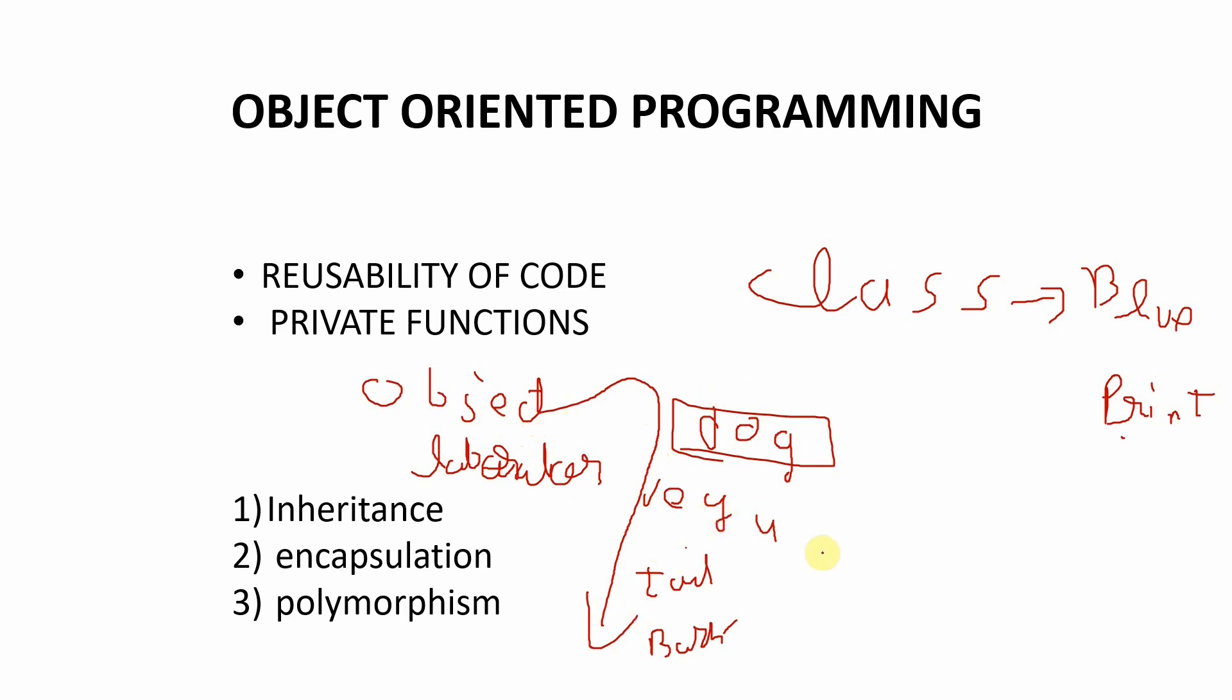So obviously it will have four legs, it will have a tail and it will bark. So this object is an instance of this class. This was the simplest method that I can think of explaining this complex term because OOP is quite complex. And as we move ahead, we will try to break this into simpler terms.